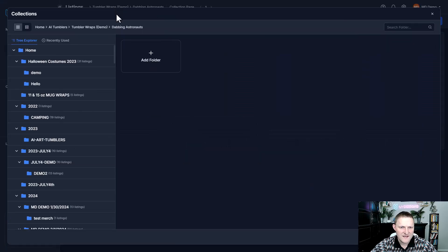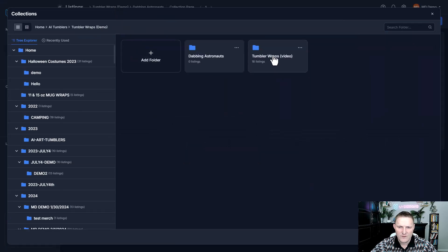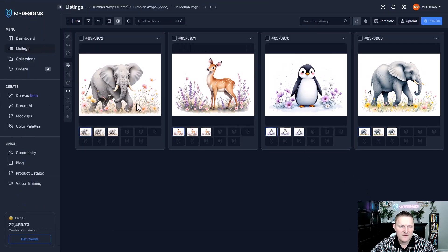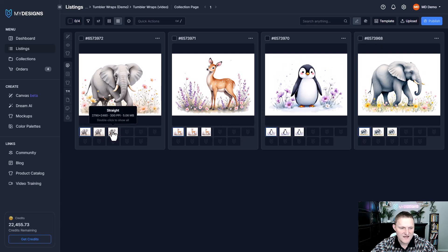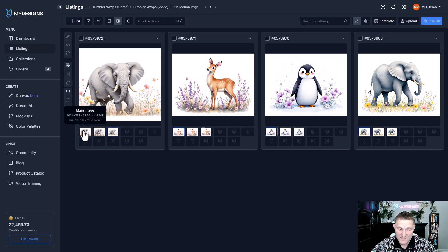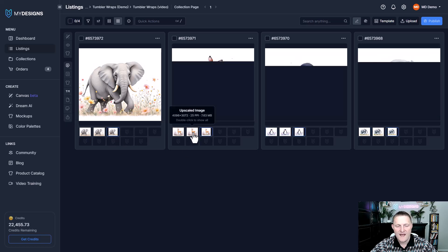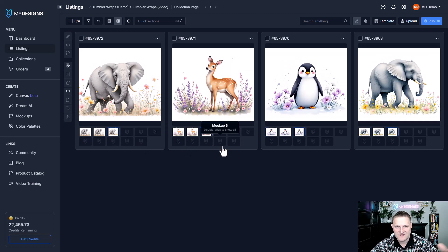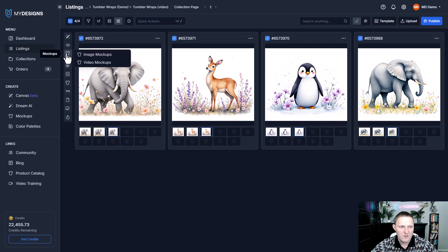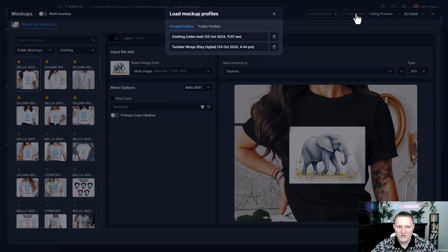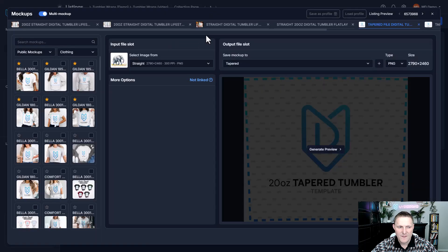Now I'm going to give you one more example. I put this in the video I released today on Tumblr wraps. These are Tumblr wraps and they're already using a custom template available to everybody. You can see I have the straight file here in a different file slot — that's the one we want for mockups. I already have a profile created. I'll select all four, go to Mockups, Image Mockups, Load Profile, and under public profiles — because this one's available to everyone — Tumblr wraps. Click that, and you see quite a few mockups, including a tapered file with PNG output, giving you transparency around the edges for that perfect tapered Tumblr wrap.